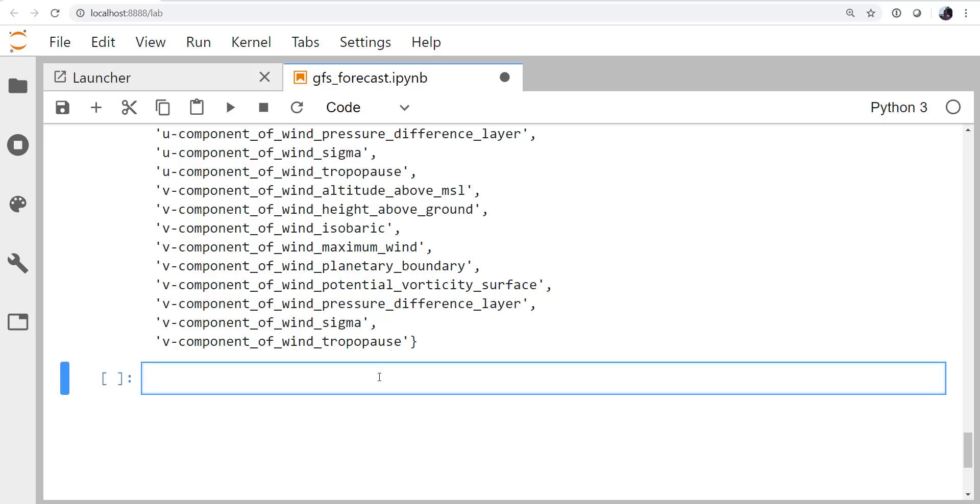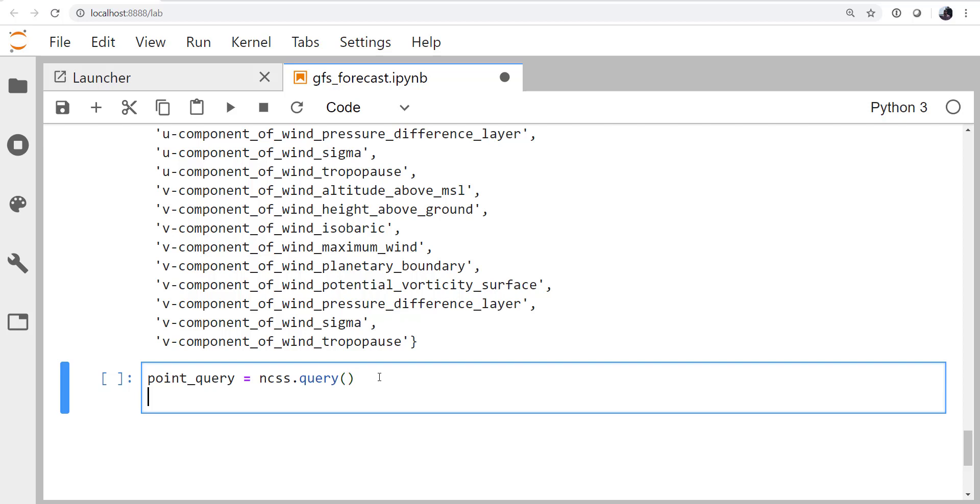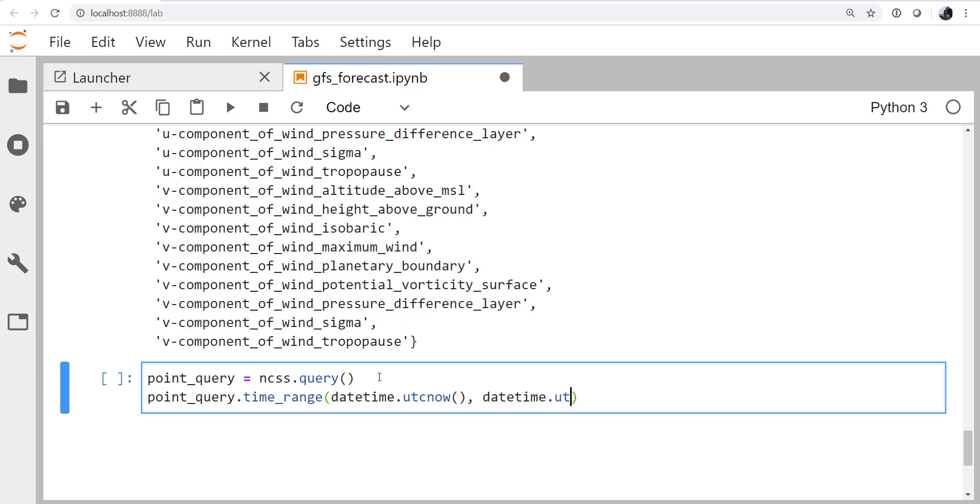So let's go ahead and create our query. Again, the beautiful thing about NCSS is we haven't downloaded any data. And we won't until we actually call the getData method. So I'm going to create my point query. It's an ncss query. And I want to get all data in a time range from datetime.utcnow until datetime.utcnow plus a time delta of days equal three. So from the present time to three days in the future.